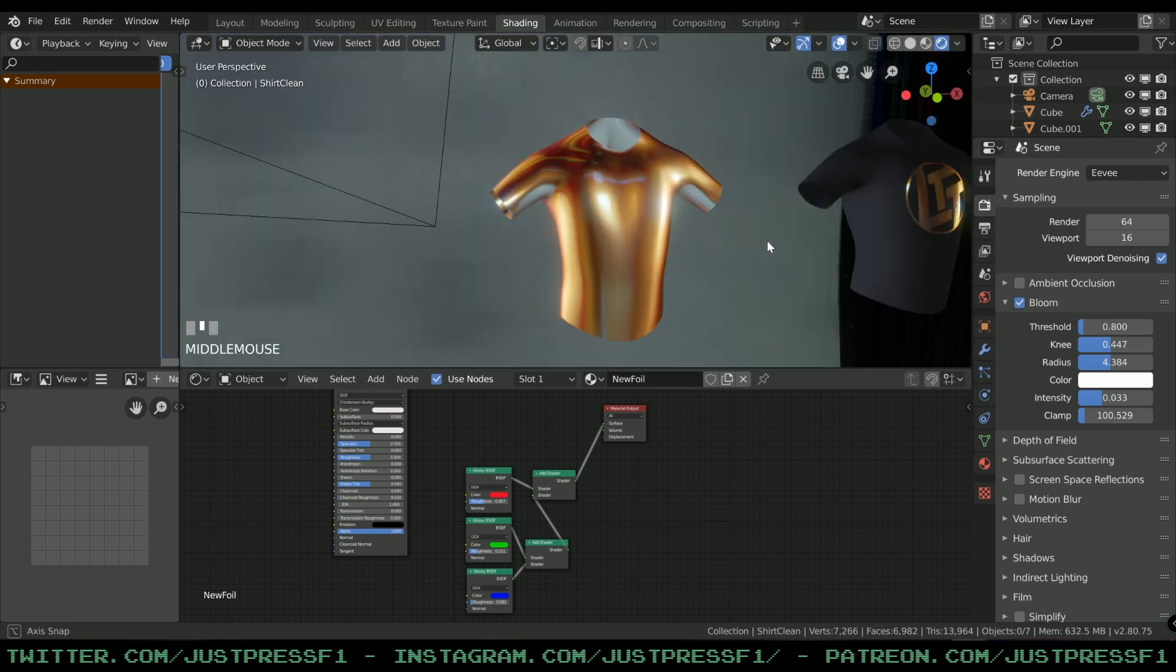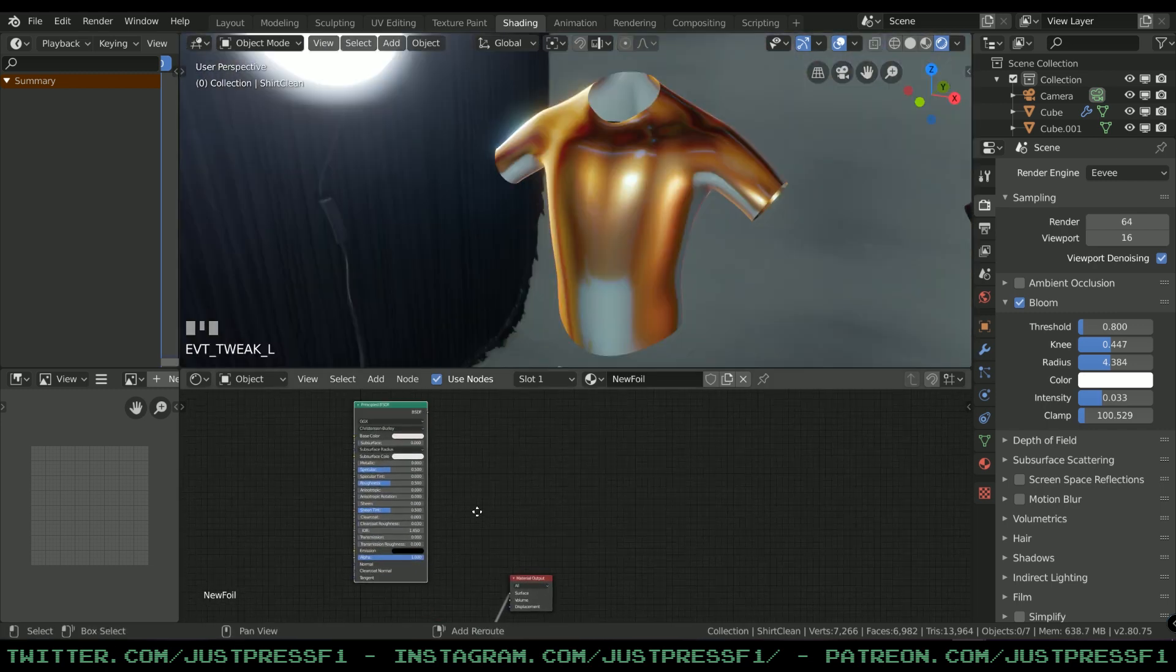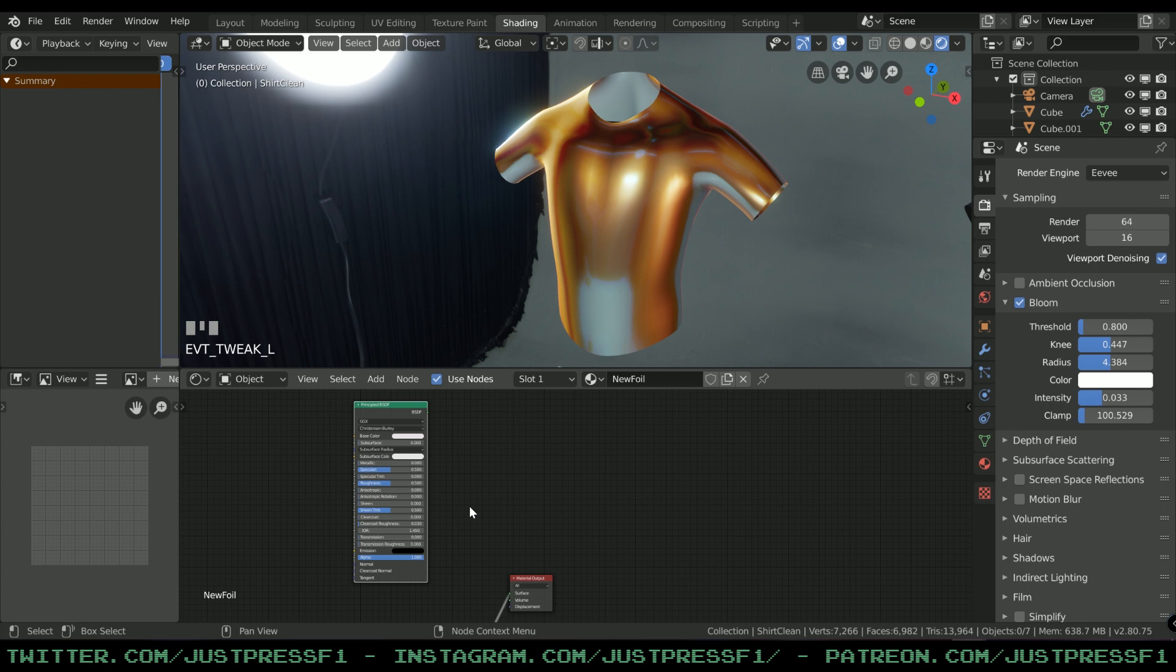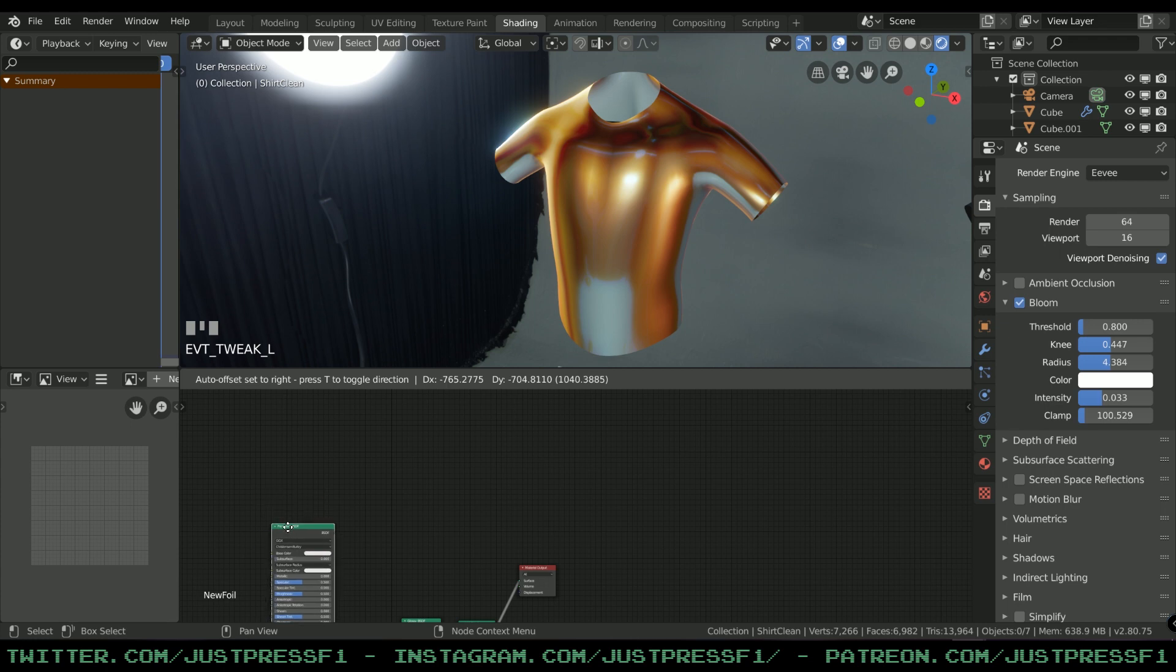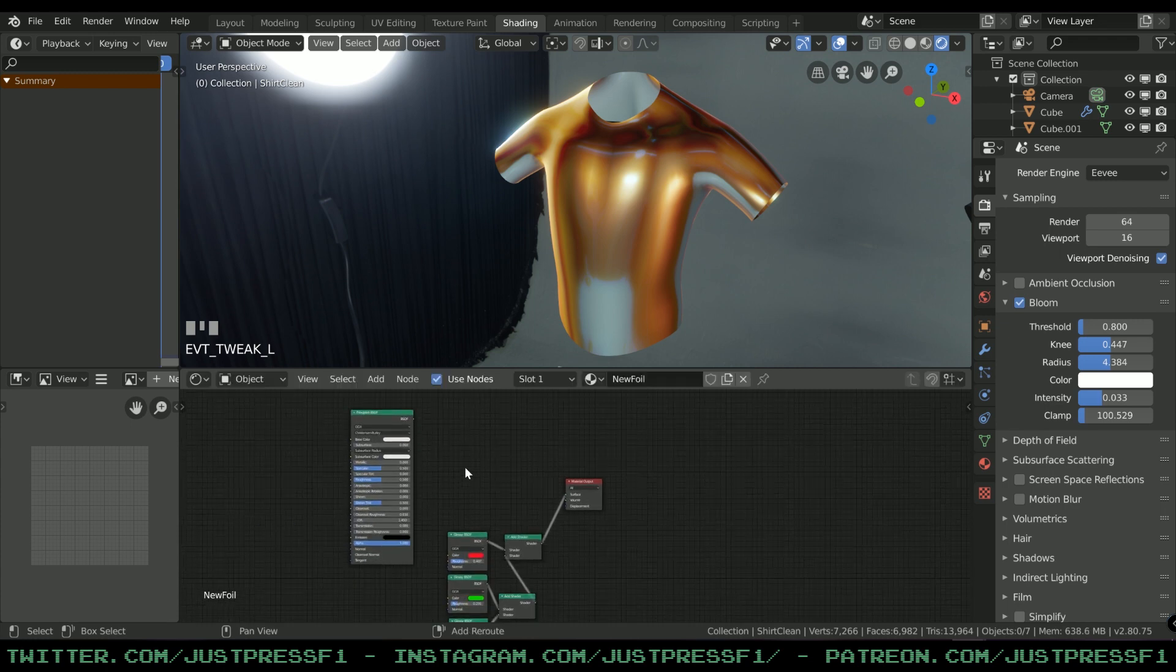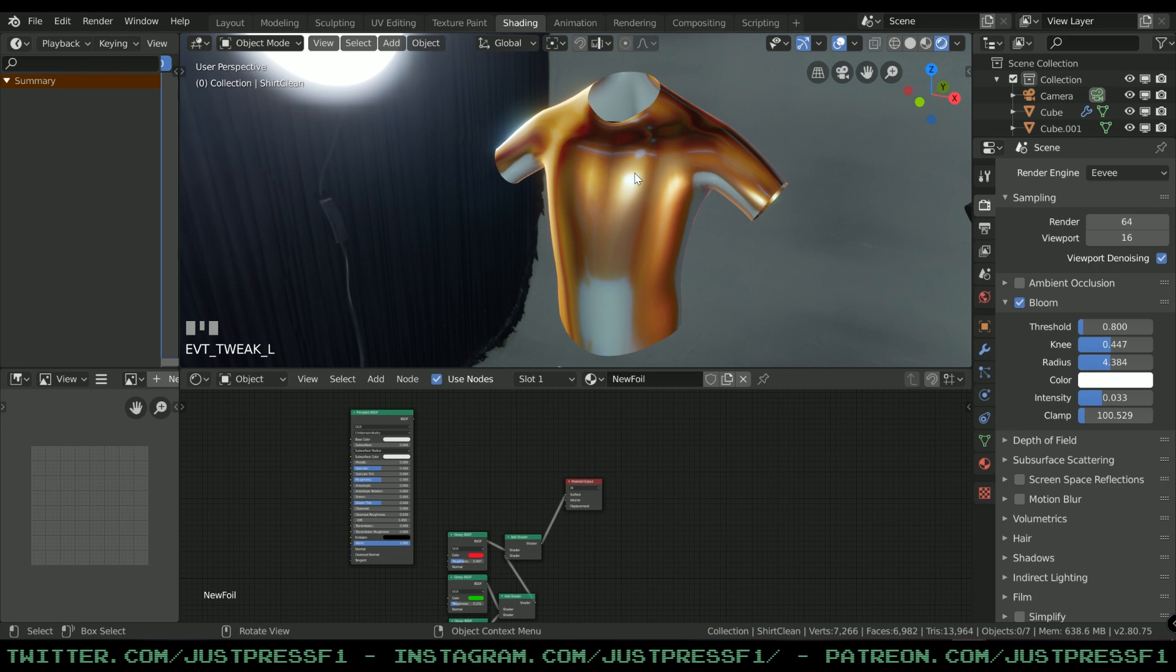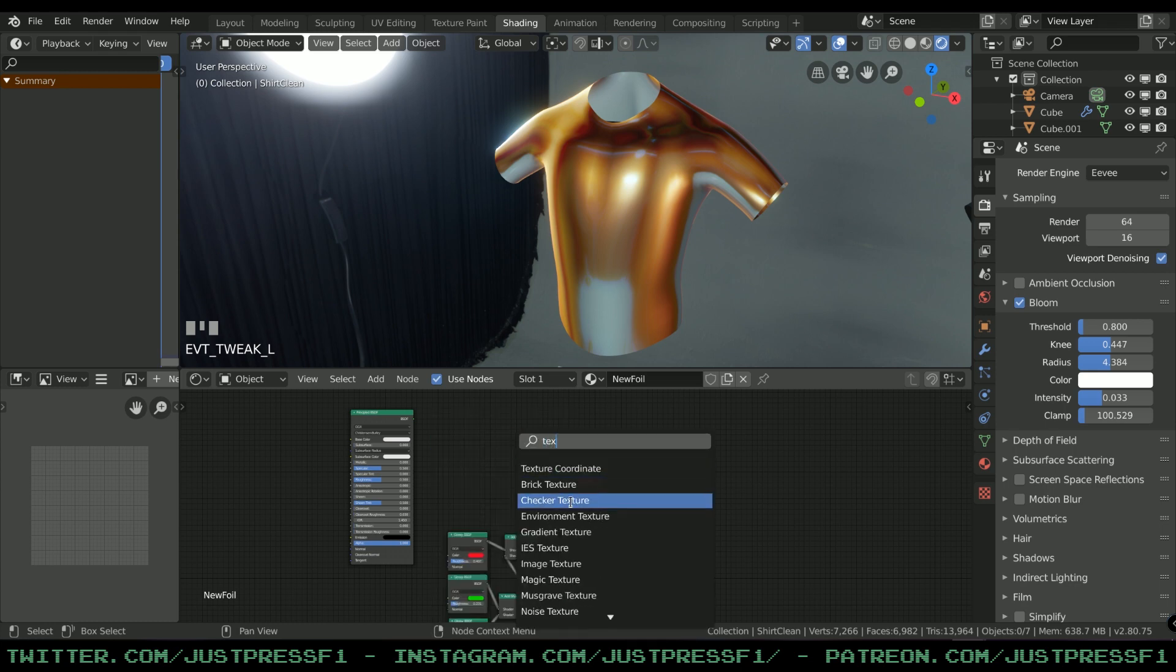This is fine if you want the entire thing to have a foily texture, but we don't want that. We want to mask out the logo. Let's add an Image Texture.